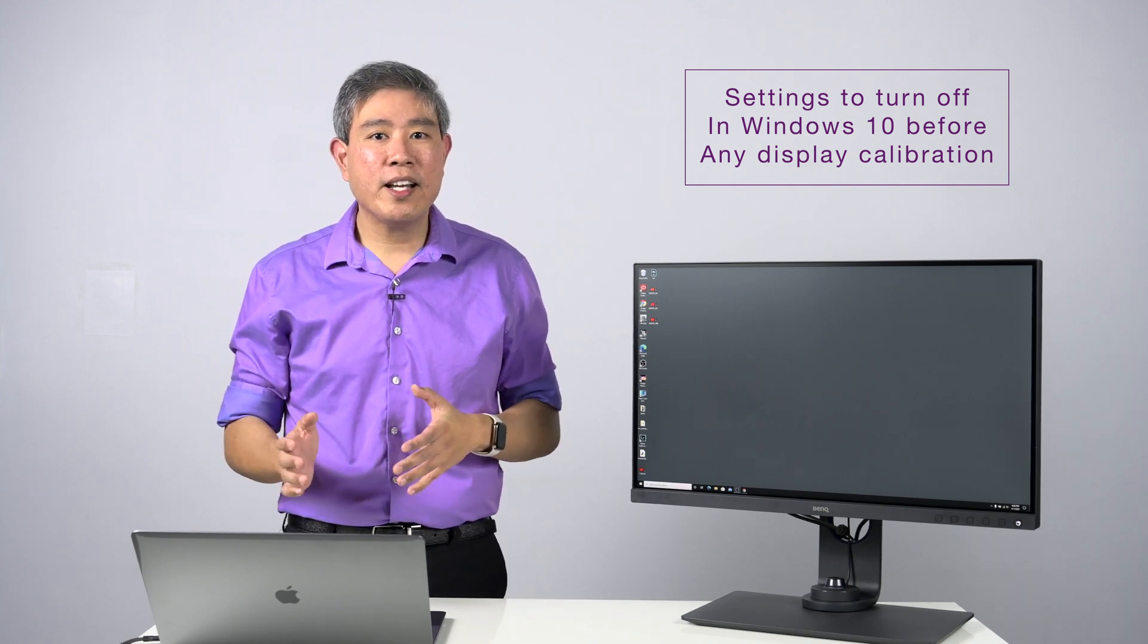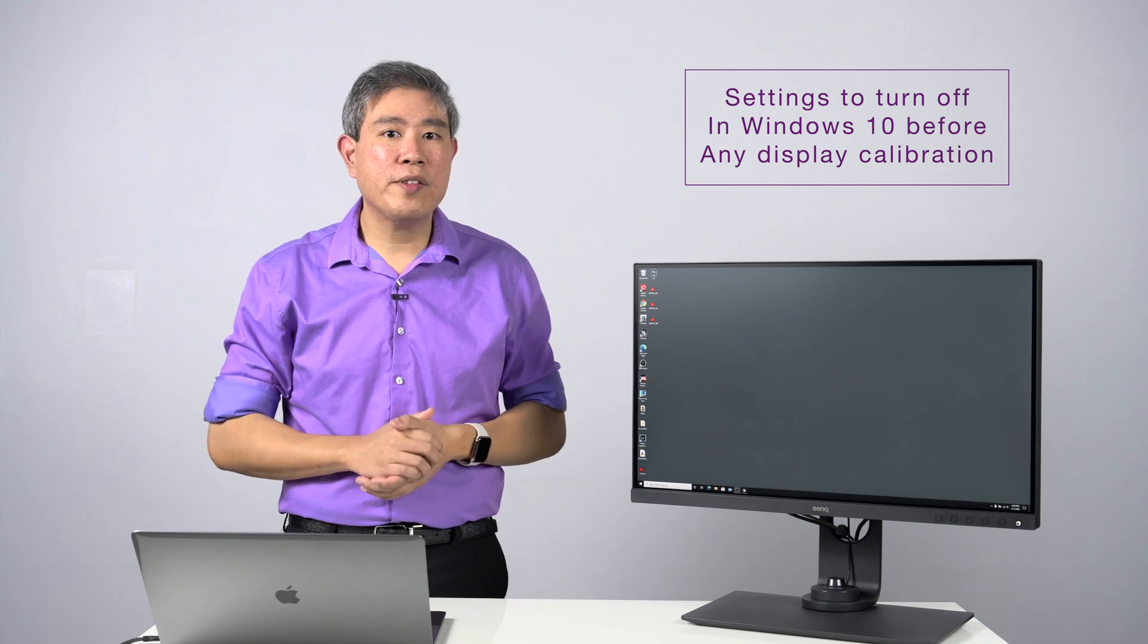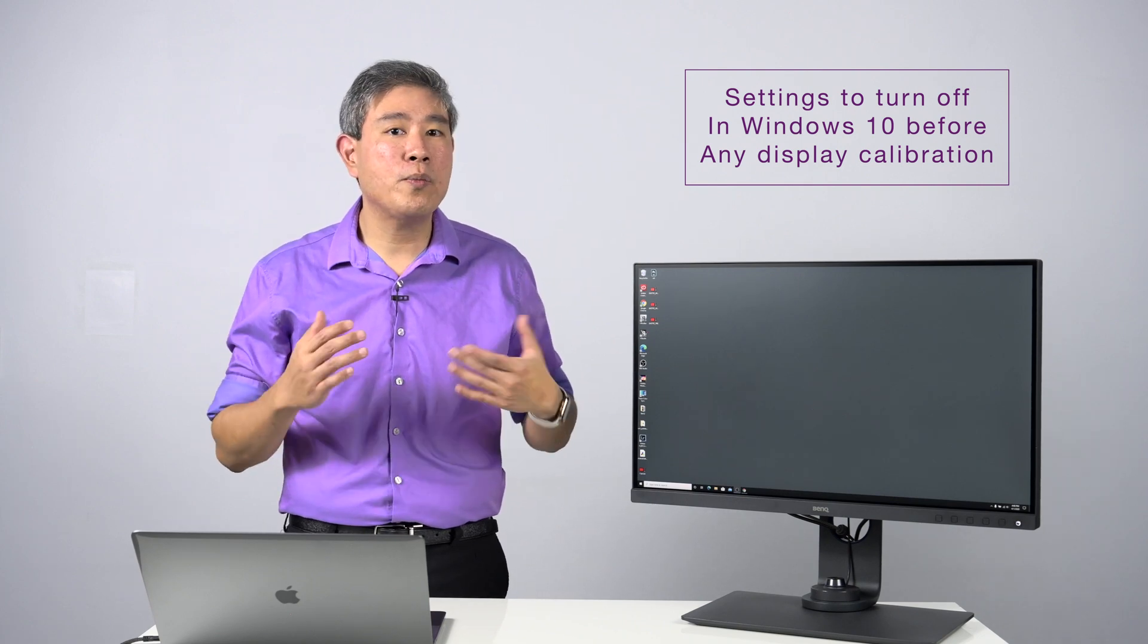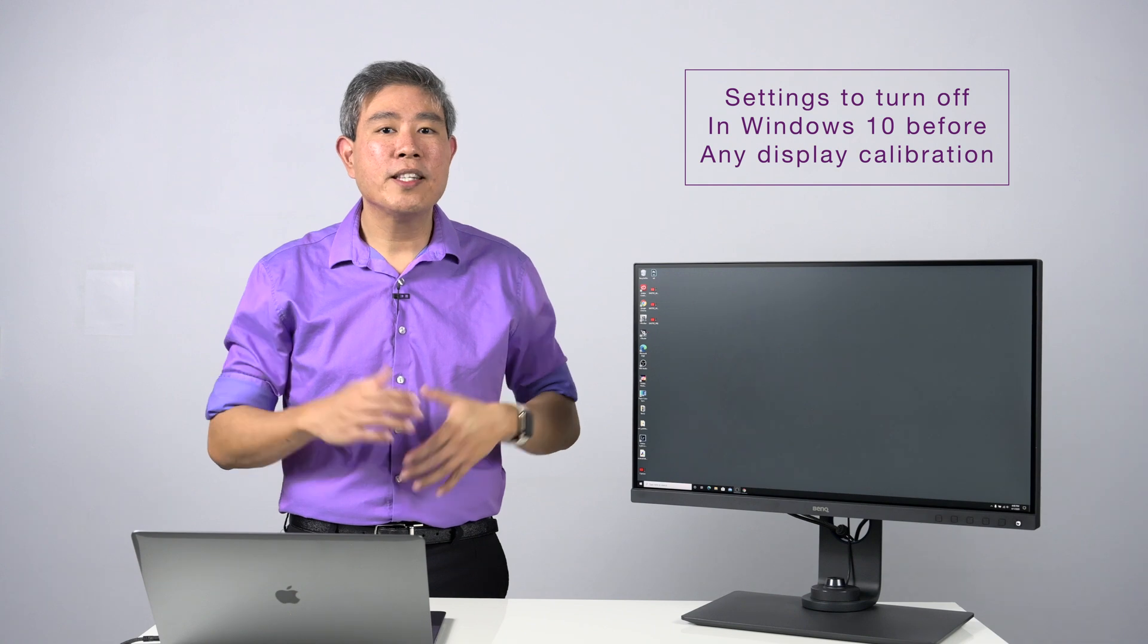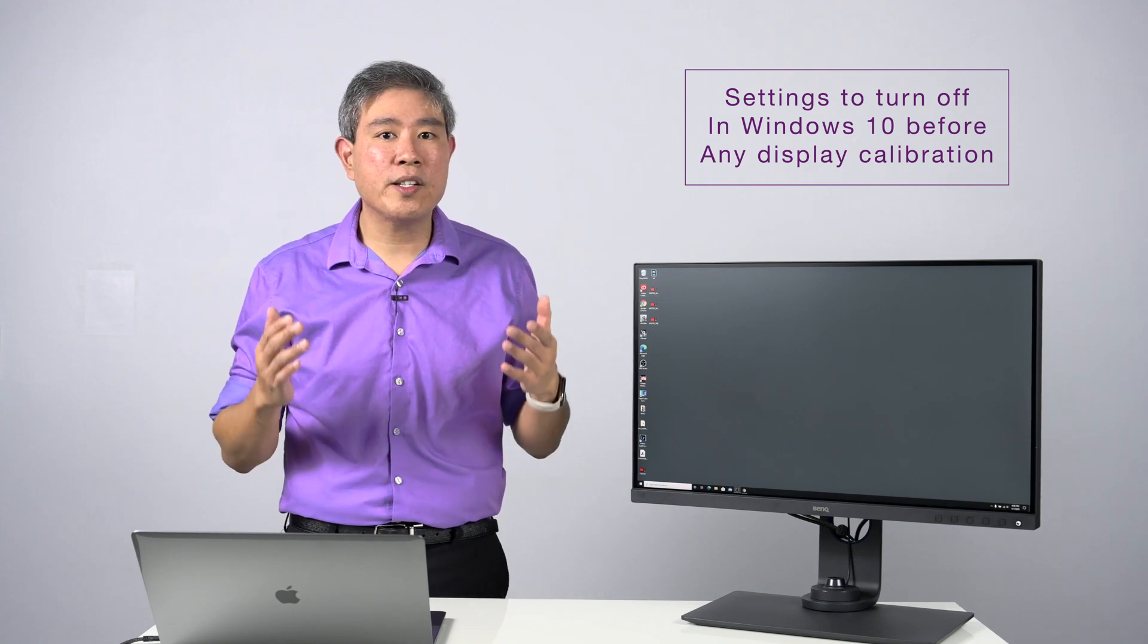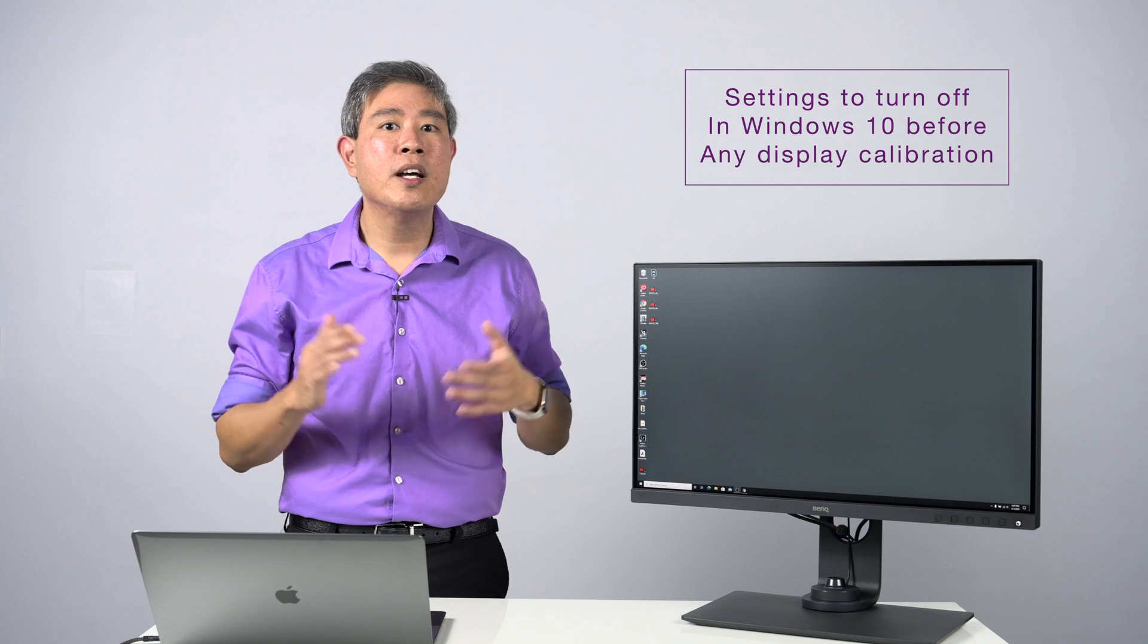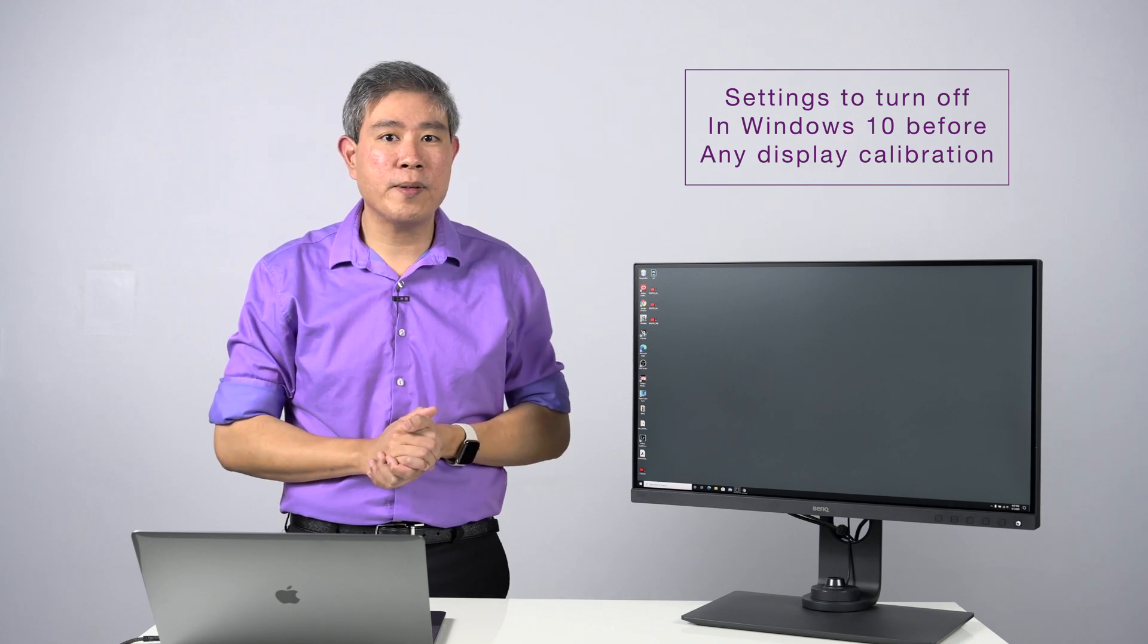Since I released that guide, Windows 10 has been upgraded a few times and there are a few new settings that are available that we need to make sure we turn off. This is going to be the upgraded guide on display settings that you need to turn off before you run any calibration on your Windows system.